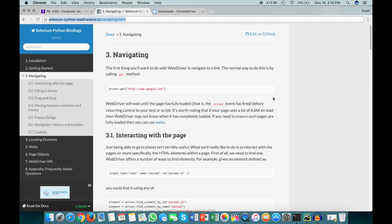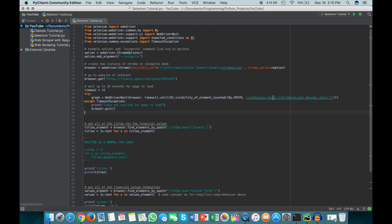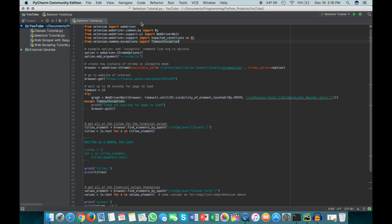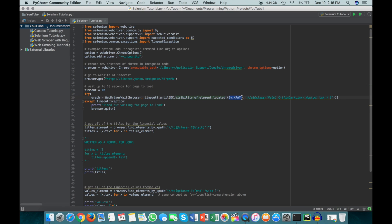So now we can actually get started with the code. To start off, I've just imported a few things we need. The first one is WebDriver, which is what actually allows you to open up a browser and initialize a browser. The second thing I've imported is By, which allows you to search for things using specific parameters. So for example, here I've done By.XPATH, and that's basically what this library allows you to do.